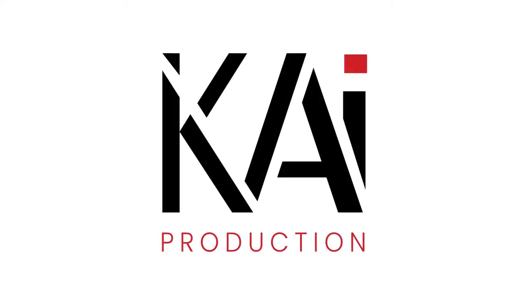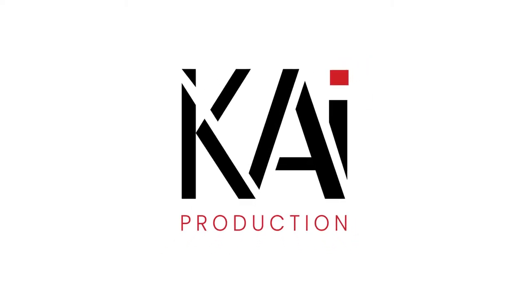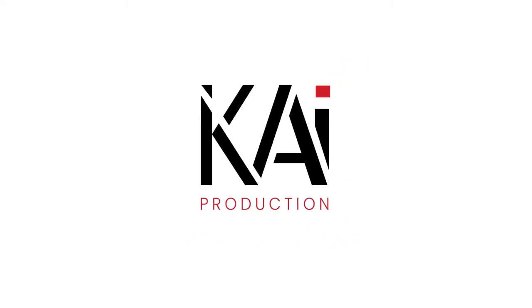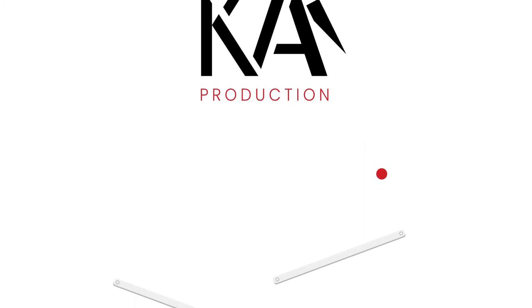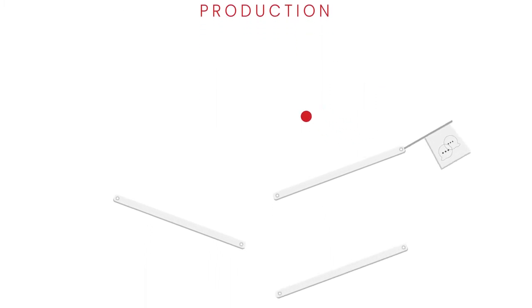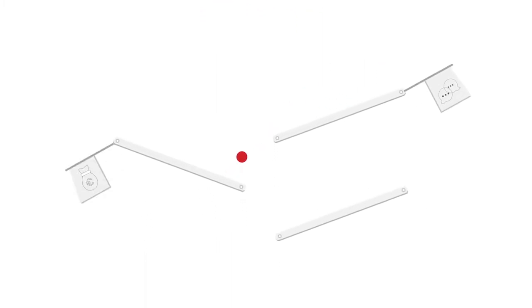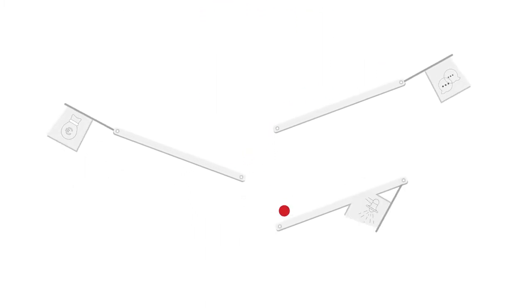At Kai Production, we know that your time is precious. We also know how to help you communicate with your employees, increase your conversion rate, and improve your brand image.